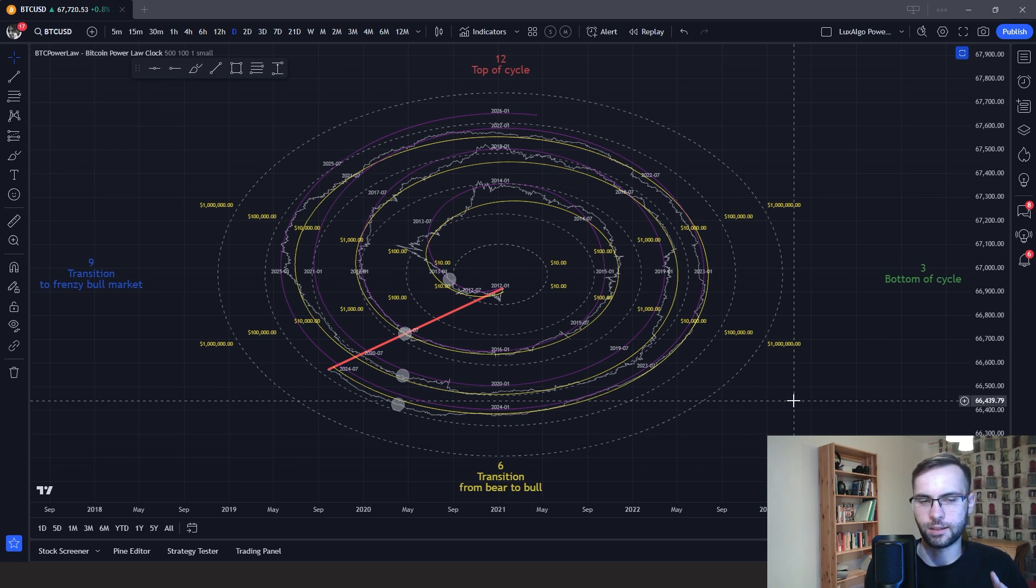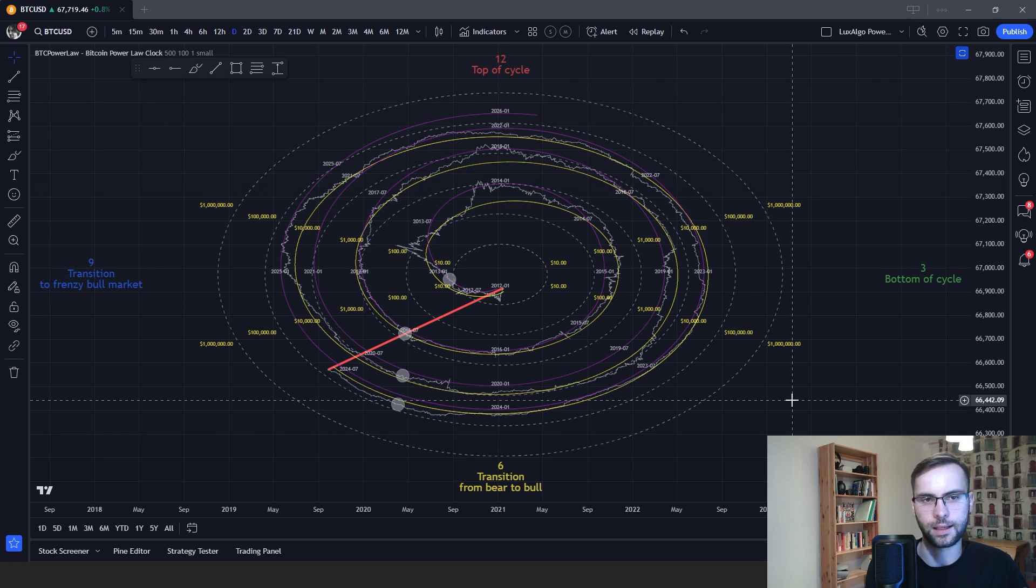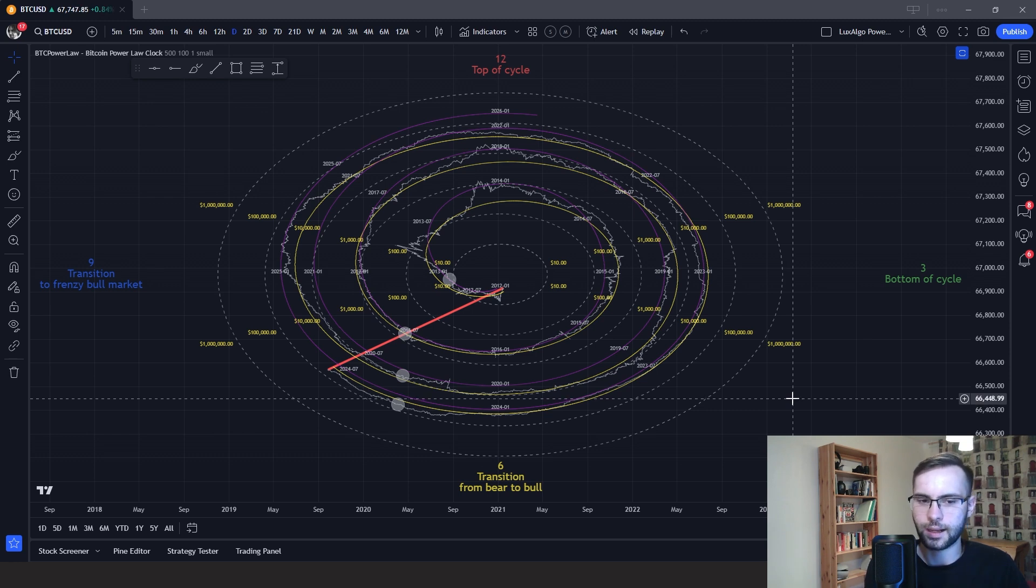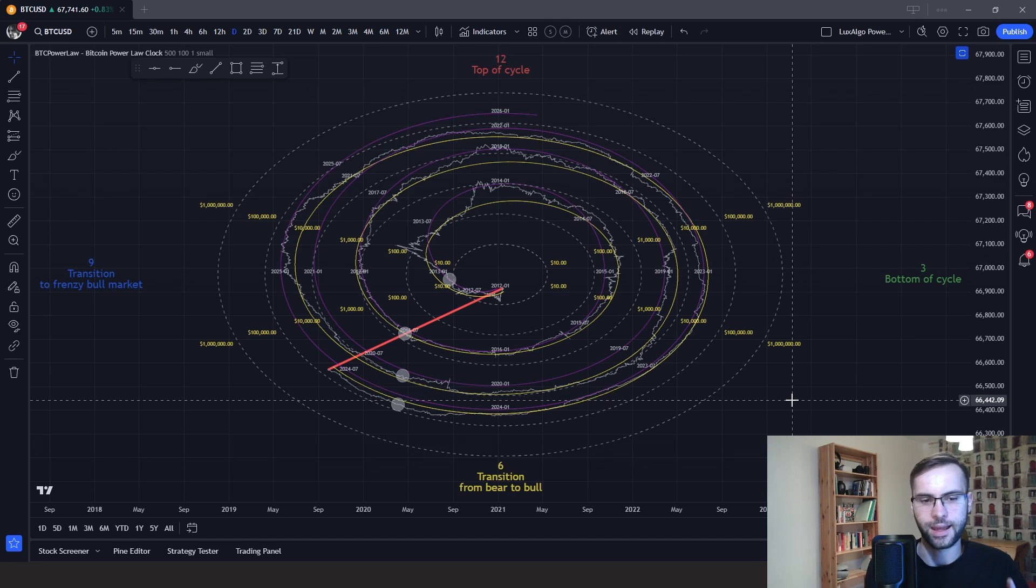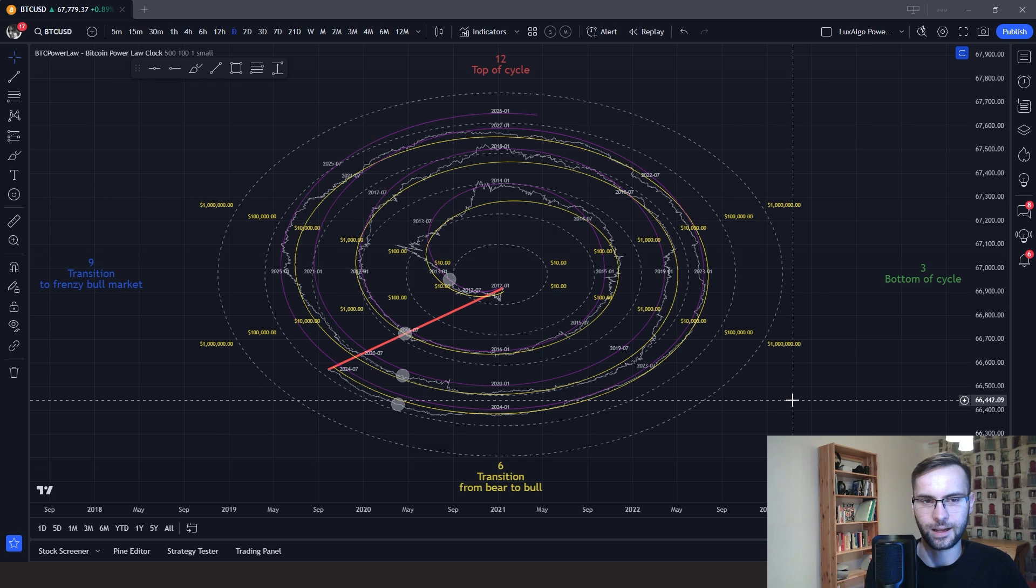As you can see, we have different times on this clock. We have 12 o'clock, where the tops of the market cycles generally happen. Bottoms usually happen close to 3 o'clock. Transitions from bear to bull at 6 o'clock. And transitions to the frenzy phase of the bull market at 9 o'clock.